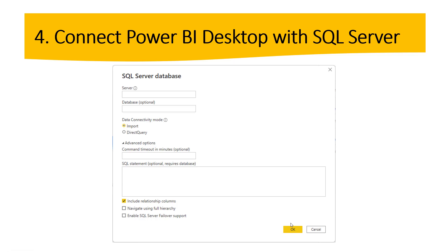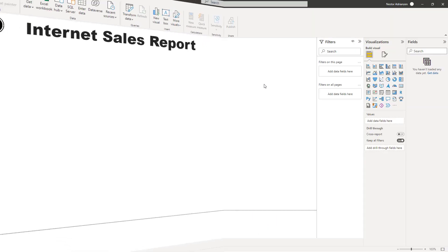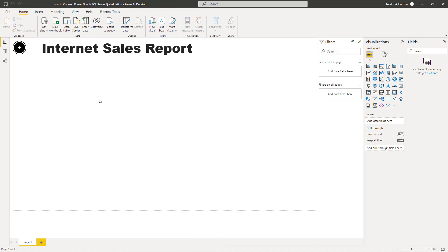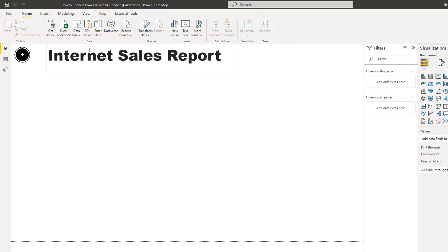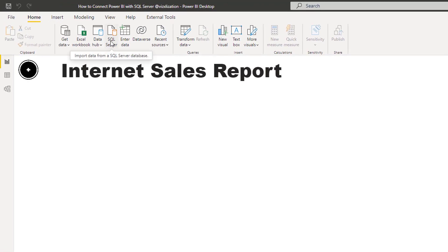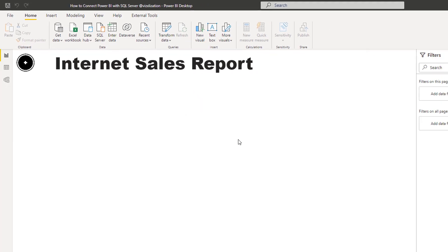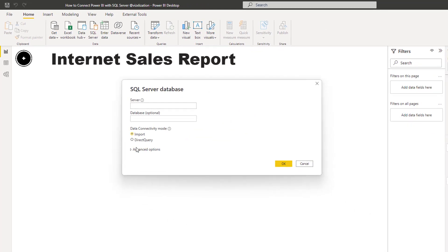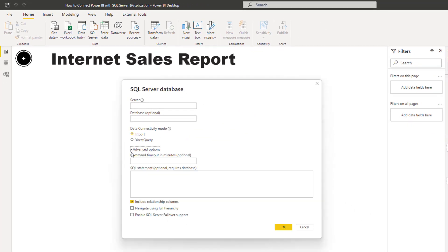Let me show you how it works in Power BI Desktop. So this is Power BI Desktop and here we're going to get our first report. The connector I'm talking about is right here — SQL Server. Just hit this option and then a new window pops up with all the details.